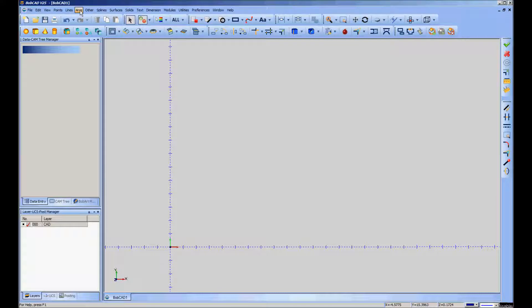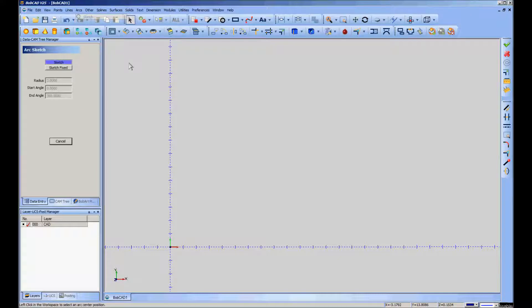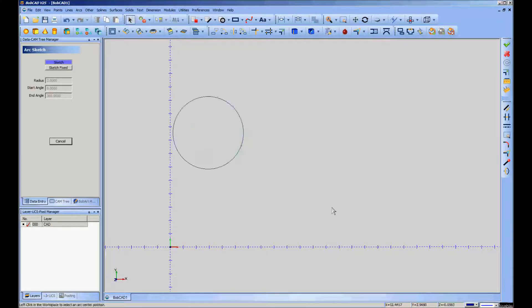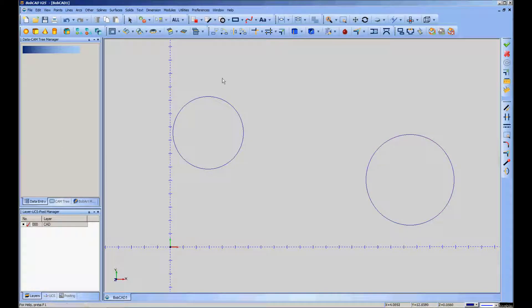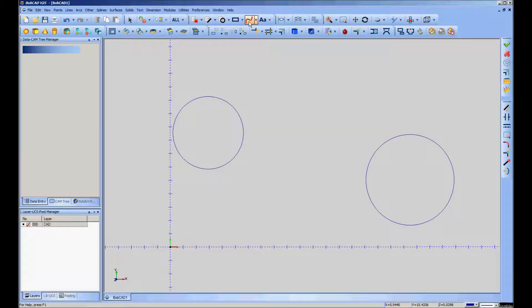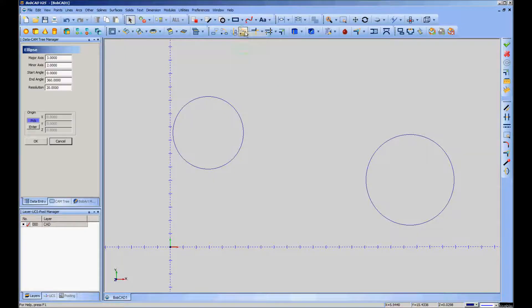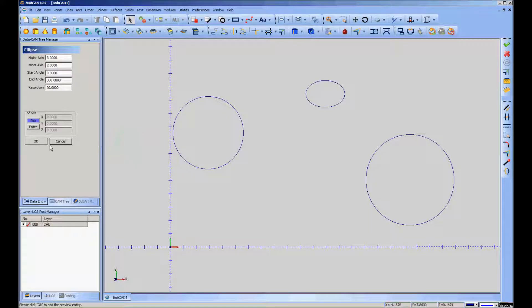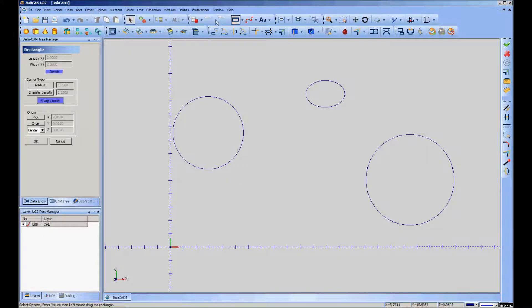I'm just going to throw some shapes out here. It can be very complex stuff. It doesn't necessarily have to be simple things like I'm going to do. We'll throw a couple of circles and an ellipse. There.